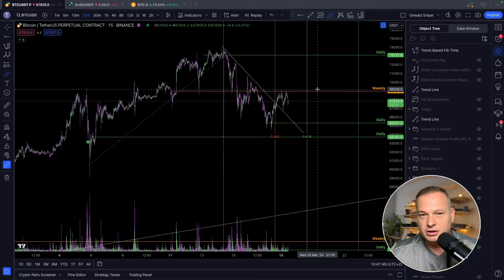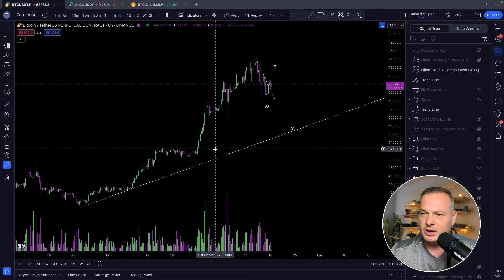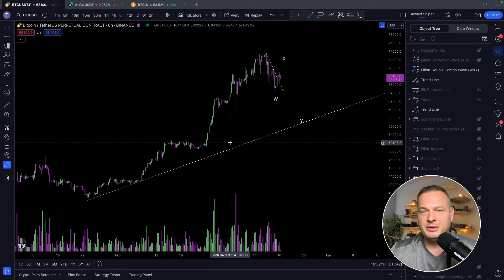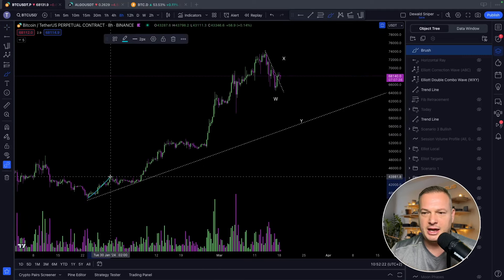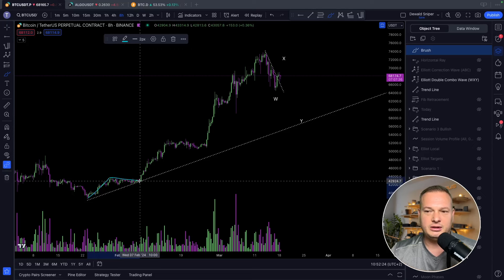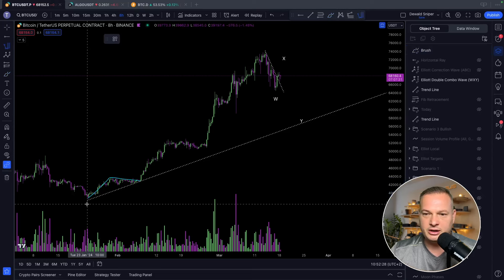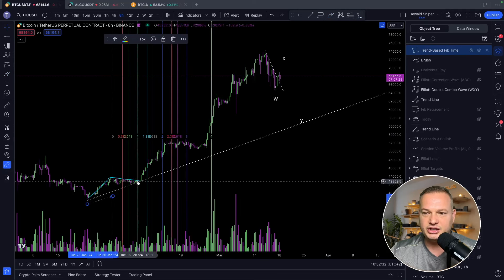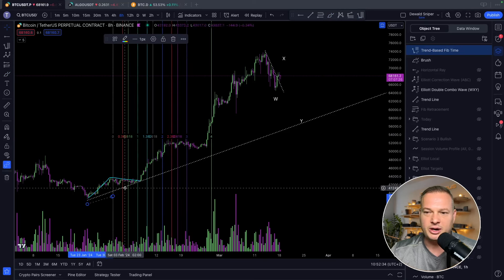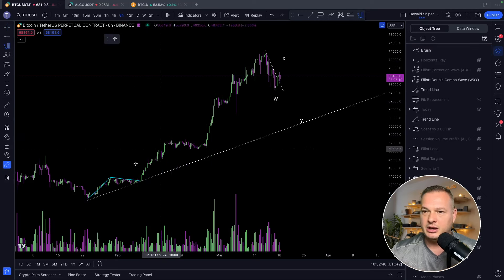Zooming onto the price of Bitcoin on the 8-hour time frame — here you can see impulses to the upside and a nice correction. When you take a time fib, you can see that when you measure the impulse to the top, corrections typically finish at the 1-to-1 ratio but definitely after the 0.382. One example: take this impulse, from start to where it ended, and you can see we hit at least the 0.382.